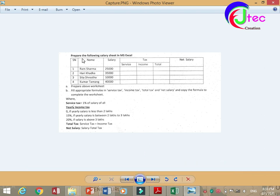This is the option to prepare the following salary sheet in MS Excel. Part A: prepare the sheet. Part B: fill the appropriate formula for service tax and income tax, total tax, and net salary using the appropriate formula.